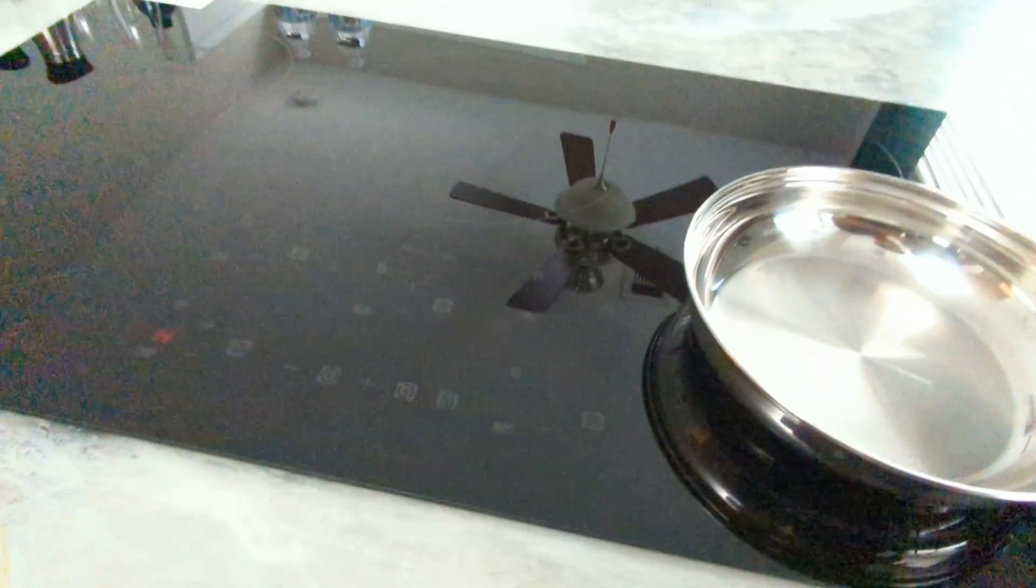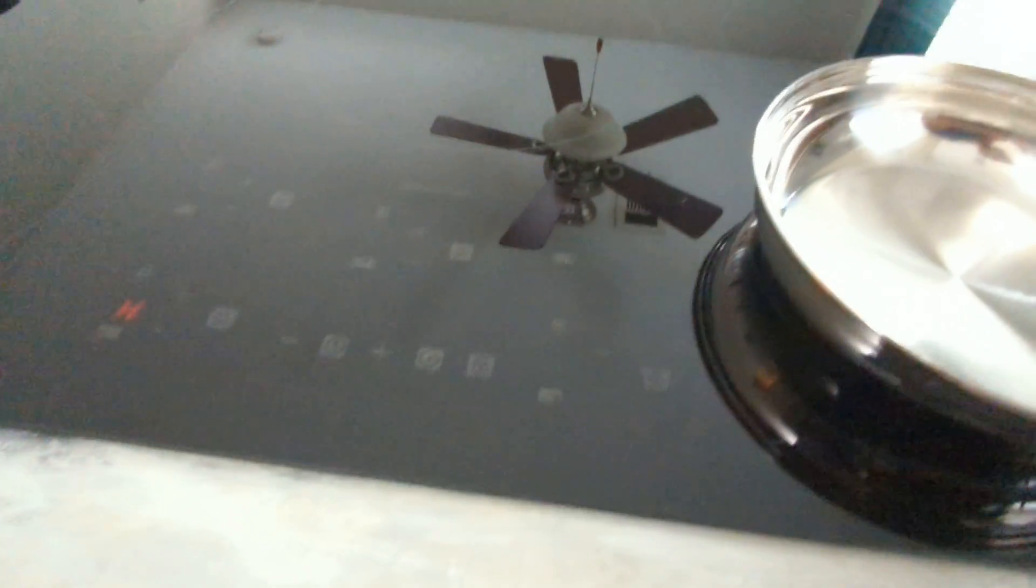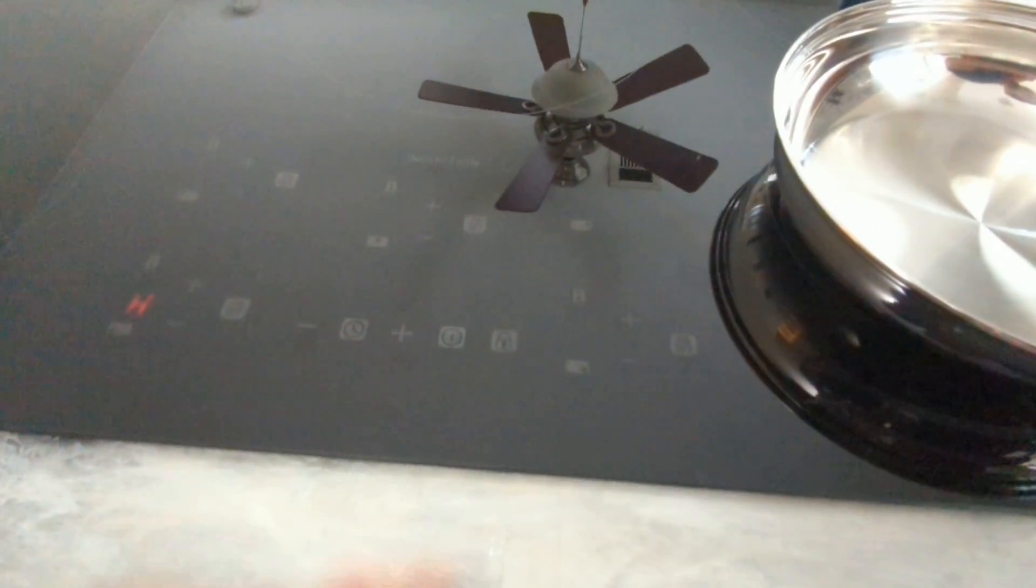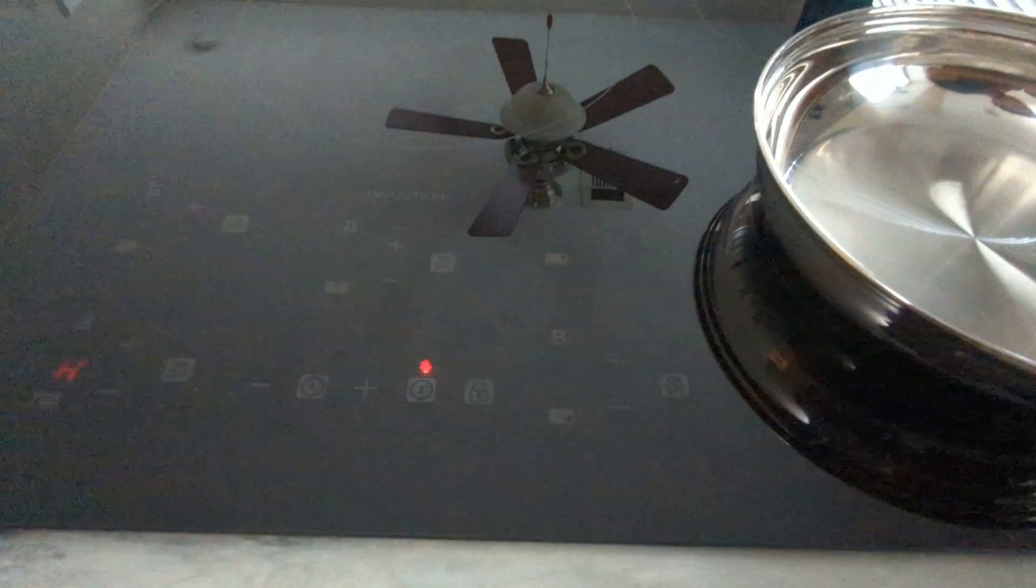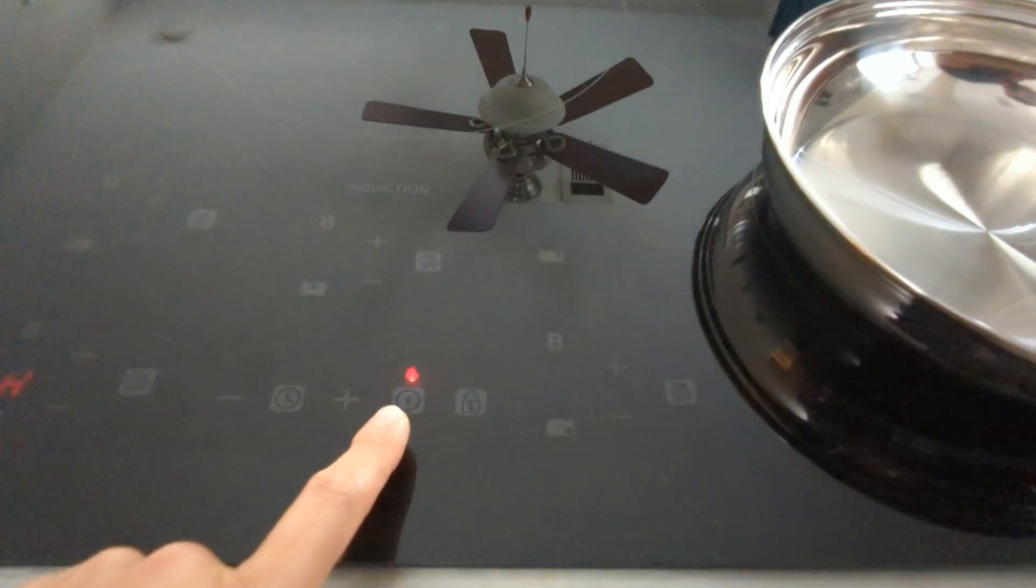In order to use the cooktop, you're going to follow the following procedure. Come here and push that one to turn it on.